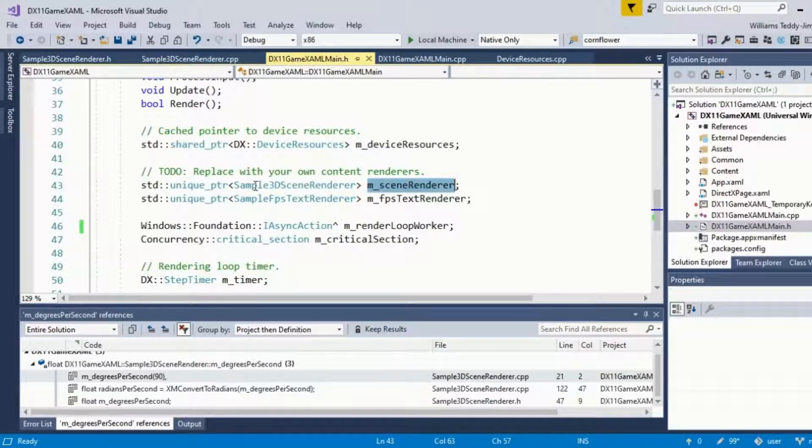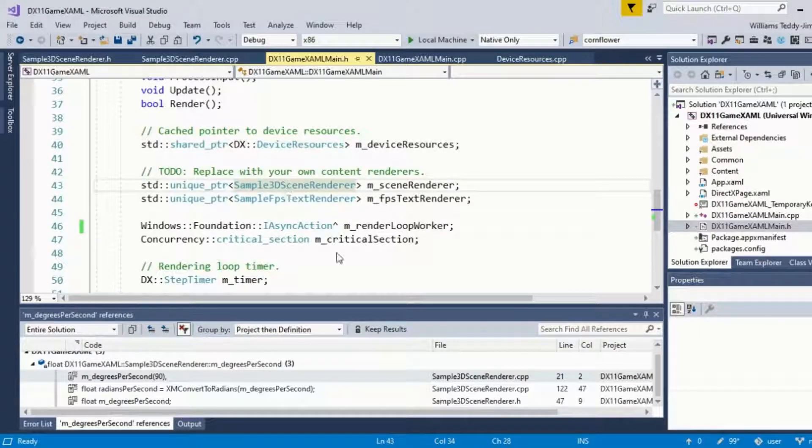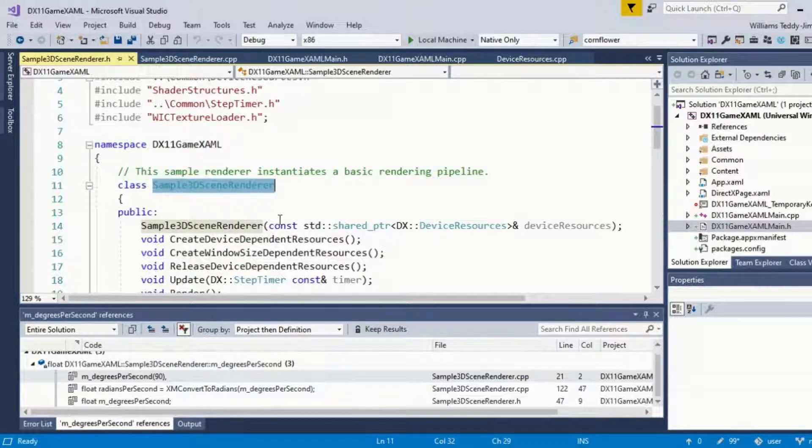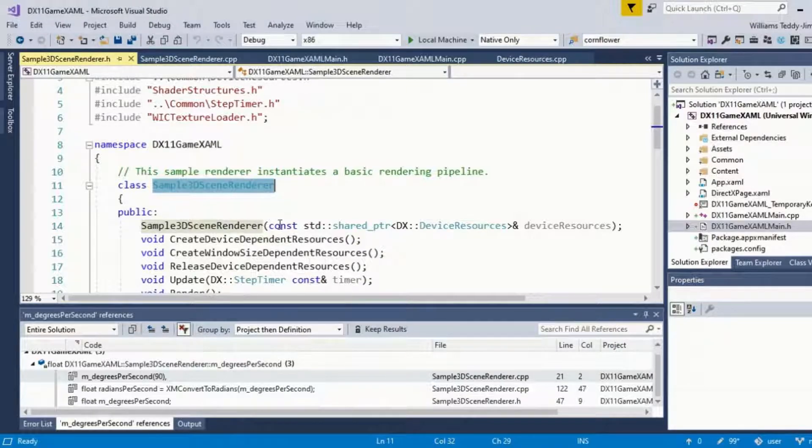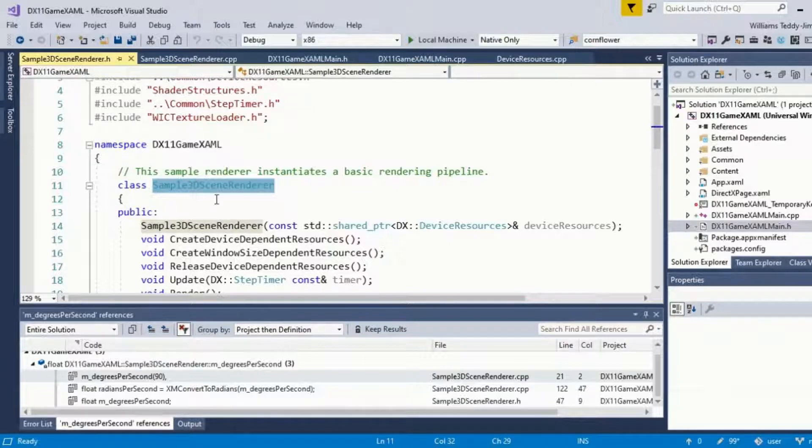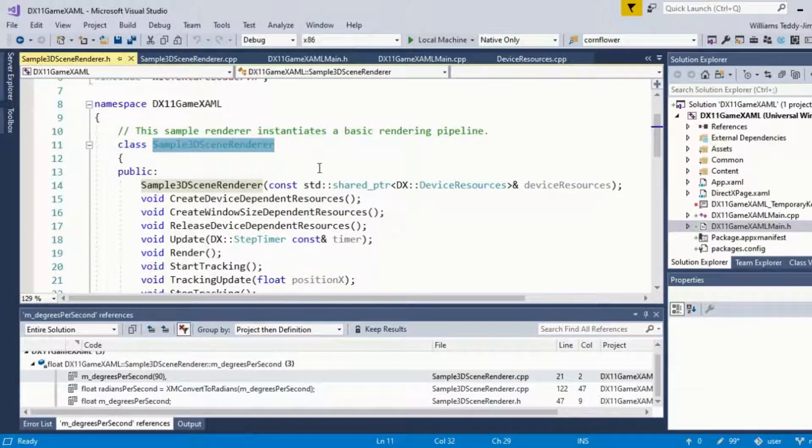If I just go to the definition here, we're going to the Sample3DSceneRenderer header. This has a set of definitions for the Sample3DSceneRenderer.cpp file, which leverages the main bulk of the graphics rendering.